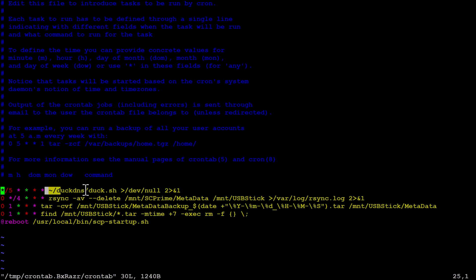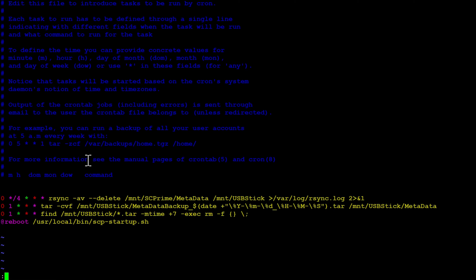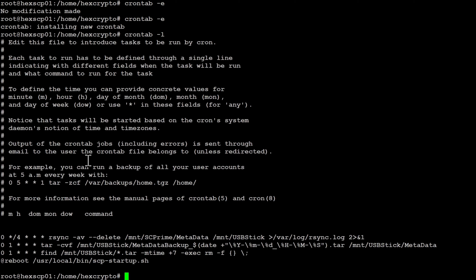Take note of this location because we're going to actually delete the script that does it, just to clean up the provider. When you're happy that you know where the script is, we're going to delete this line, then do a colon and write and quit. Now do a crontab -l and we can see the result of our crontab - that line has now disappeared, which is good.